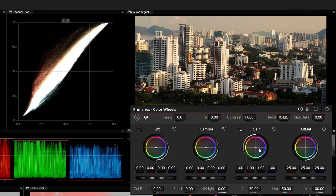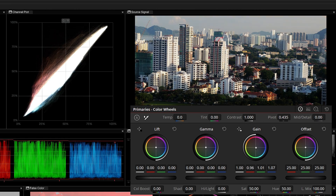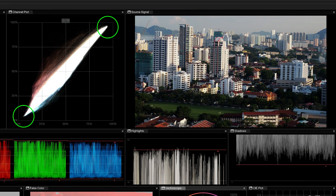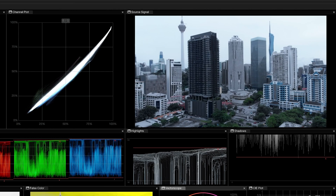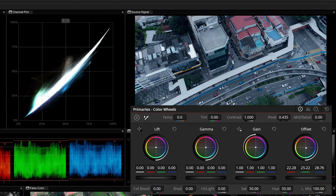The Channel Plot has both technical and creative applications. You can use it for balancing by ensuring the black and white points are in their respective corners, and the grayscale elements fall within the neutral diagonal of the graph. You can also use it for camera matching by adjusting the placement of the black and white points, as well as the midtones, to the same positions between shots.